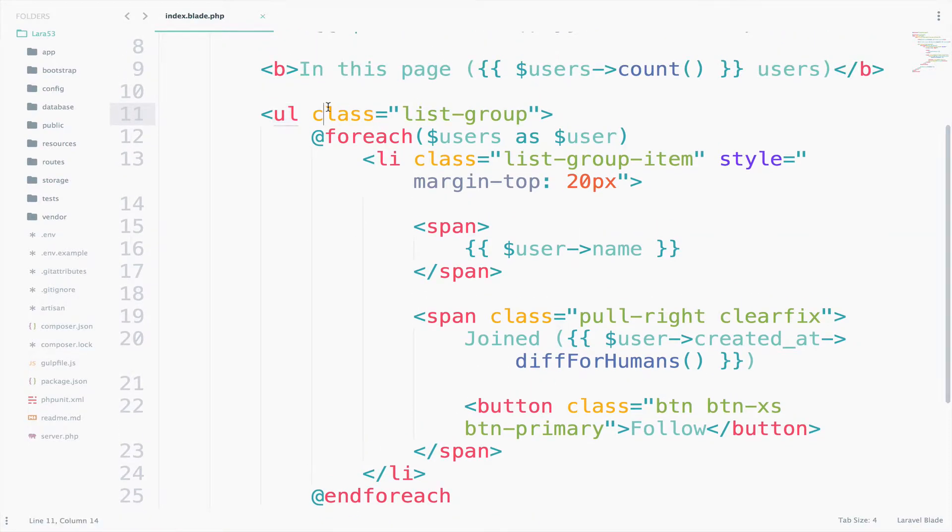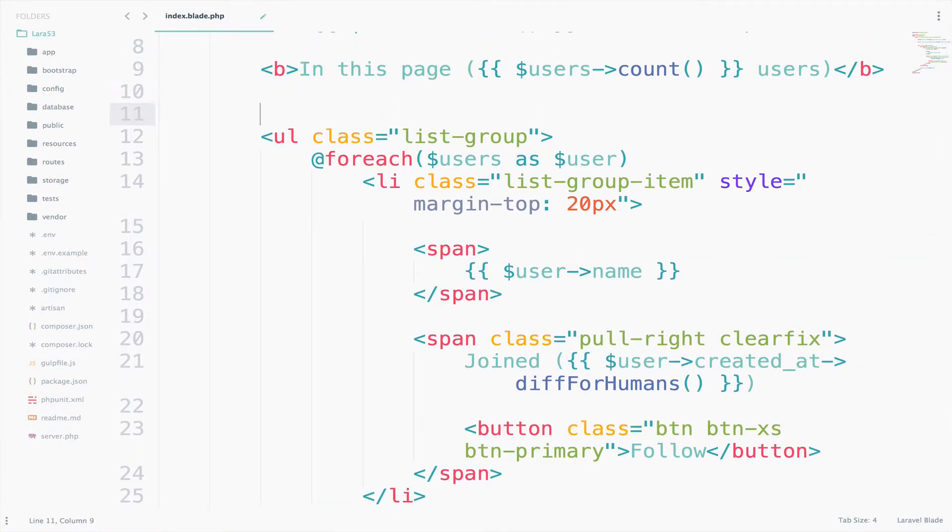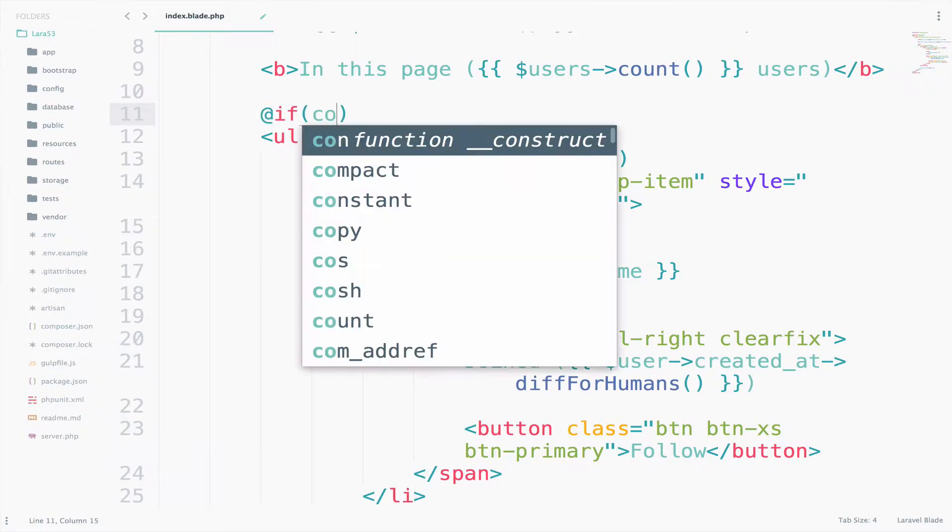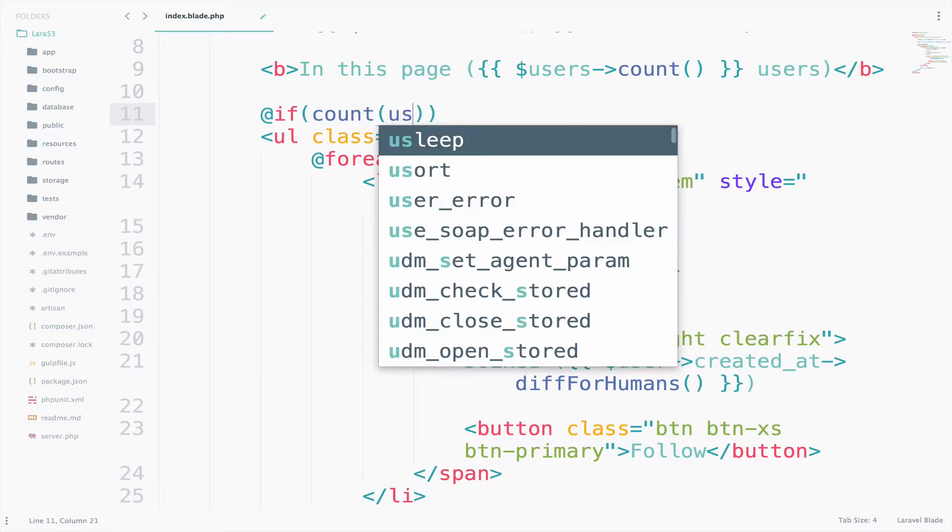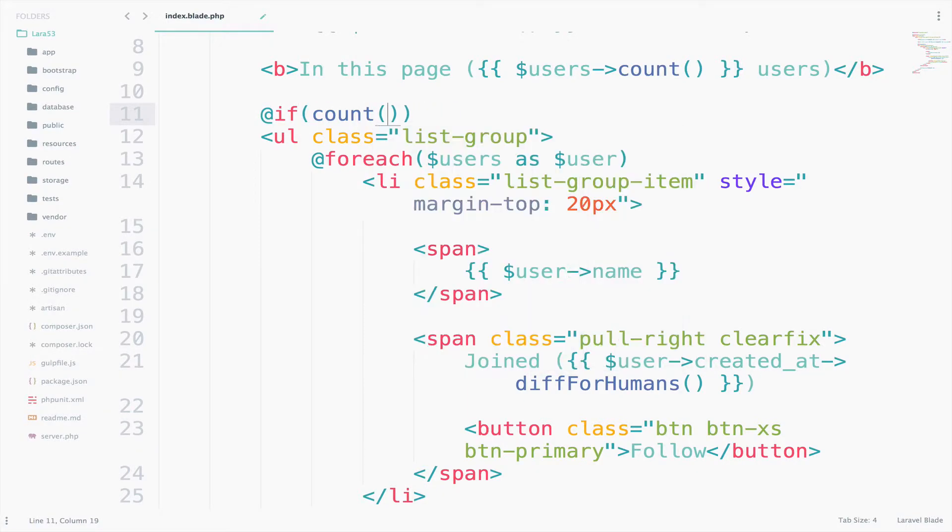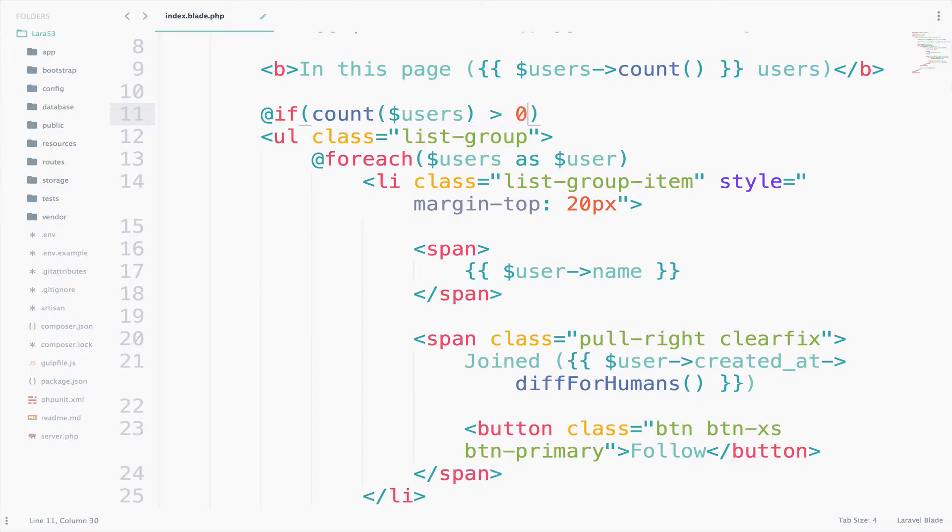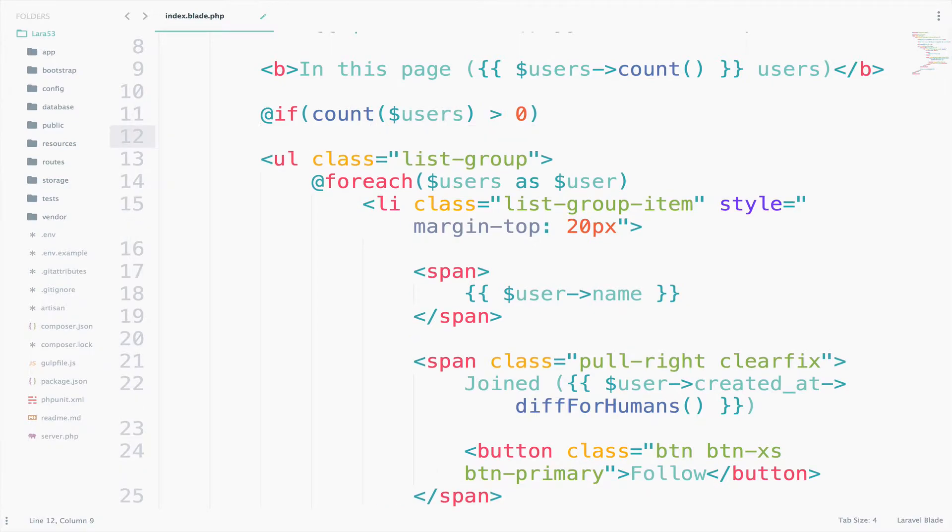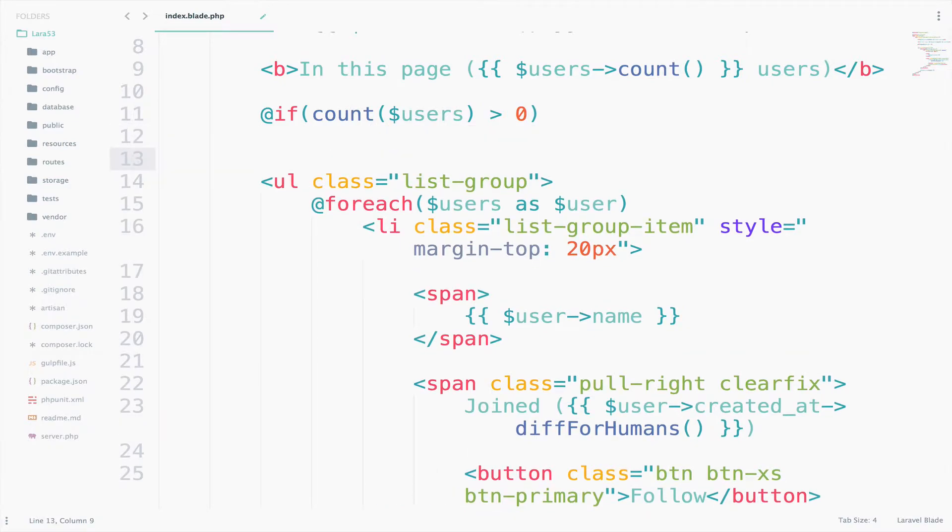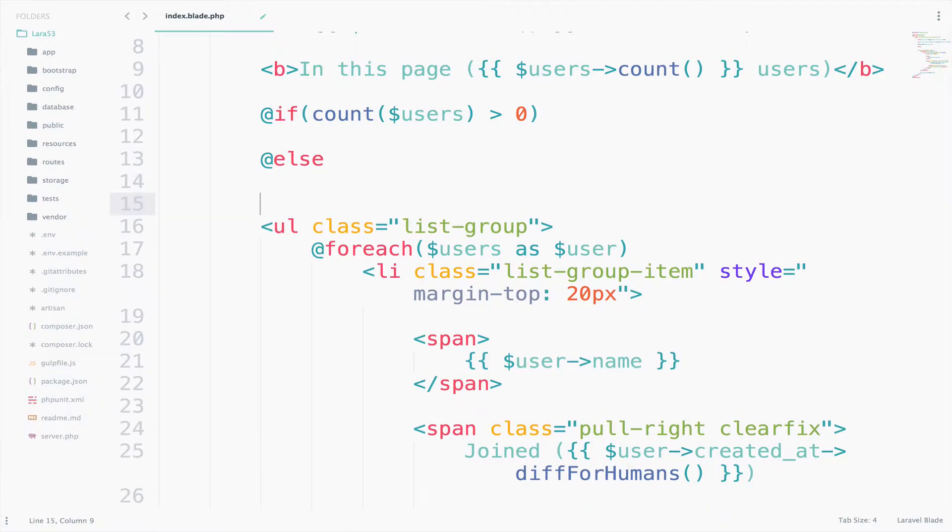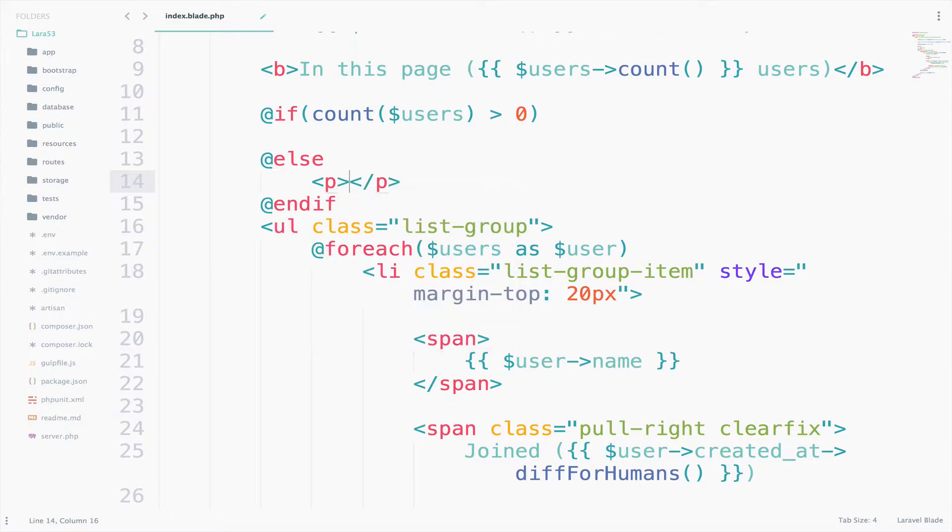Before ul, I will say if count users greater than 0, so if we have users, and then we will say else. And of course, we have to close this. So in the else, I will create a new paragraph, and I will say no users available.